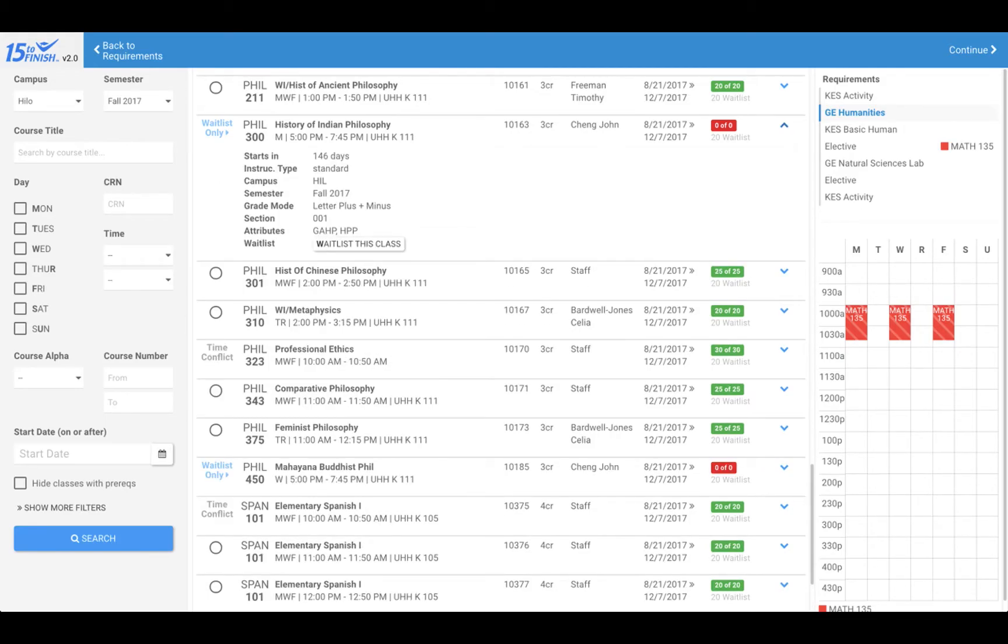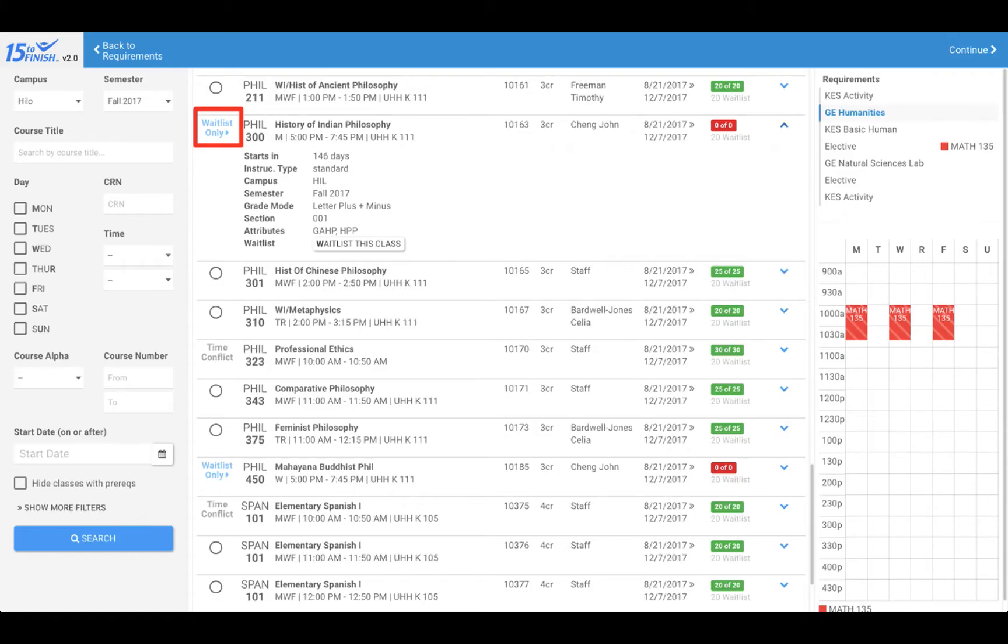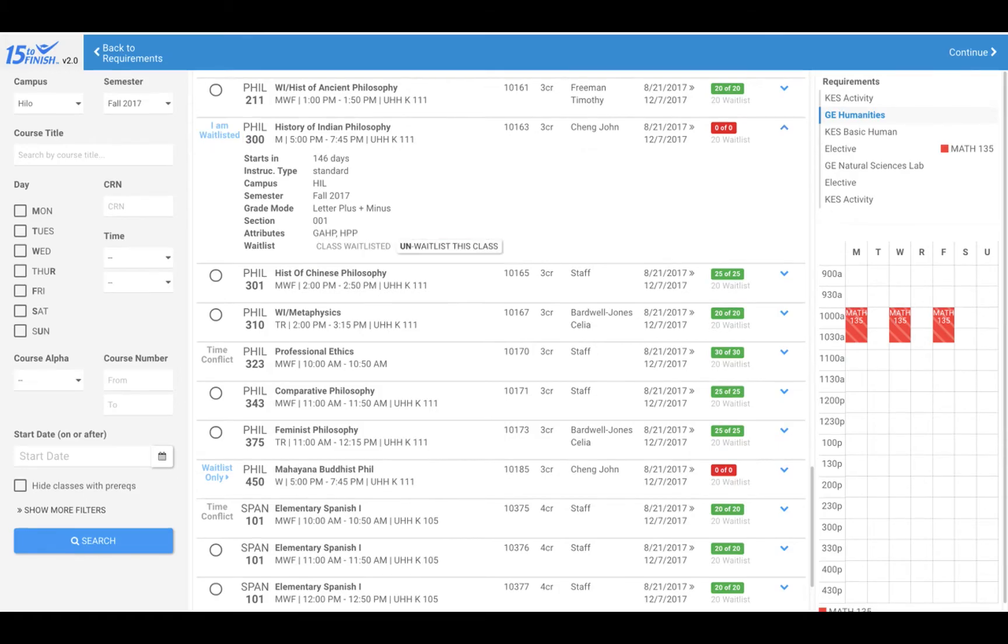Now, you might want to get into a class that's already full. If waitlist seats are available in that class, it will state waitlist only to the left of the course alpha. You can sign up for this waitlist by clicking on waitlist only and then clicking on the waitlist this class button at the bottom of the course information. When you are officially on the waitlist, it will show as class waitlisted.